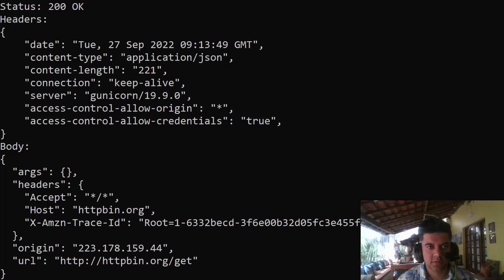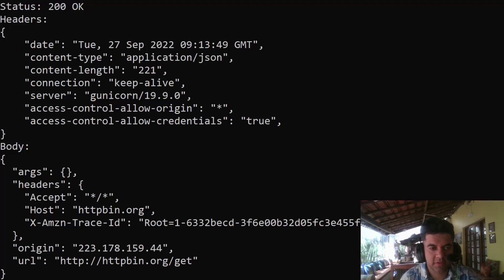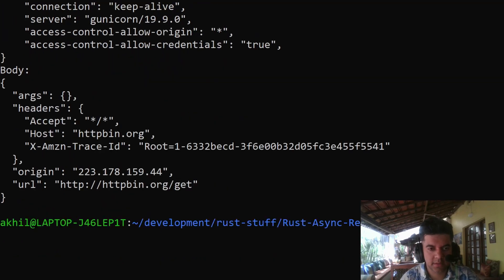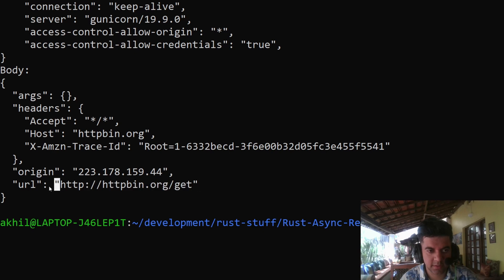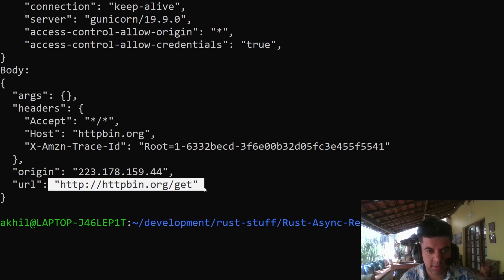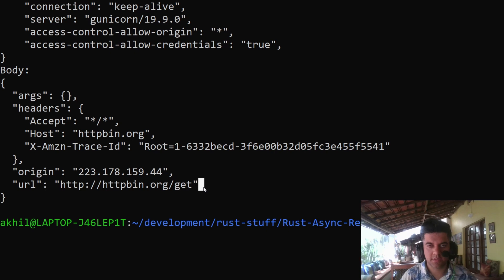Hey guys, in today's video we're going to be learning something new. In the previous video we made a GET request to this URL — httpbin.org/get. In today's video we'll be doing the same, but instead of using blocking URL requests like we did last time, we'll be using async/await.